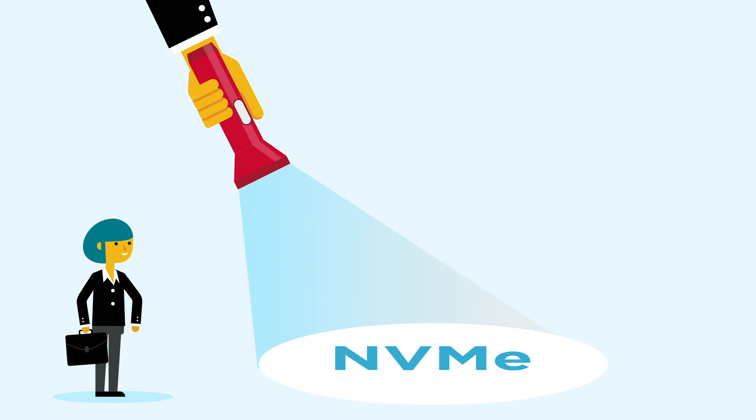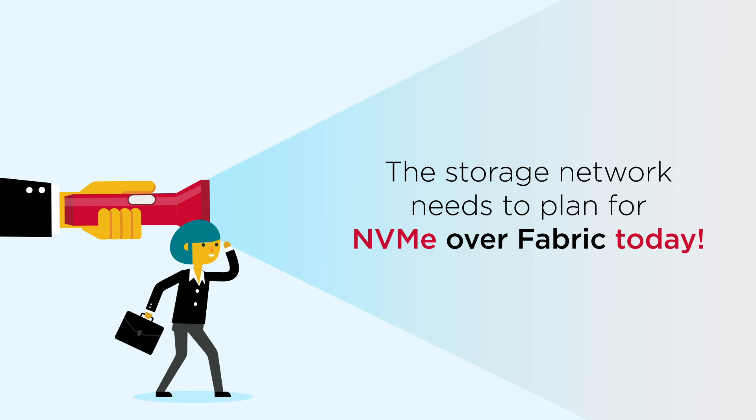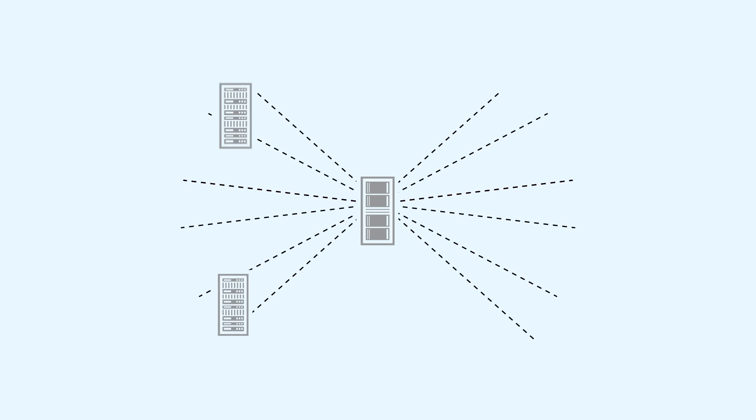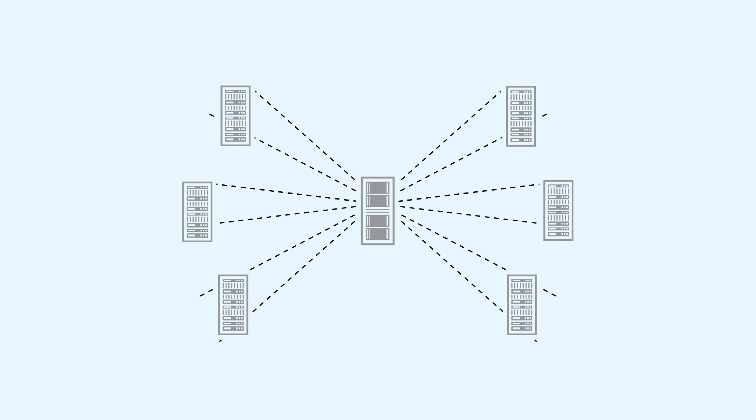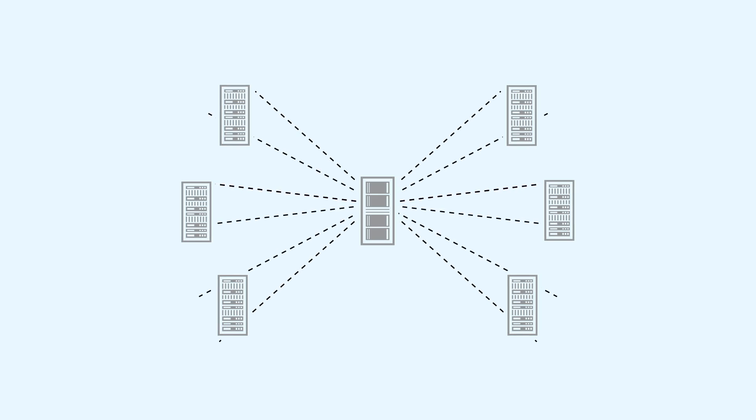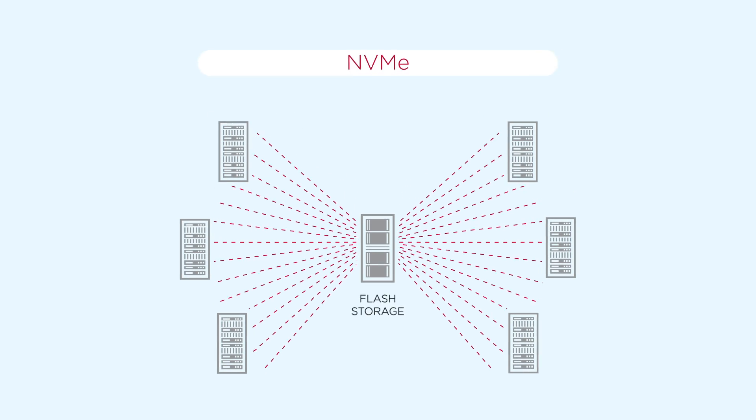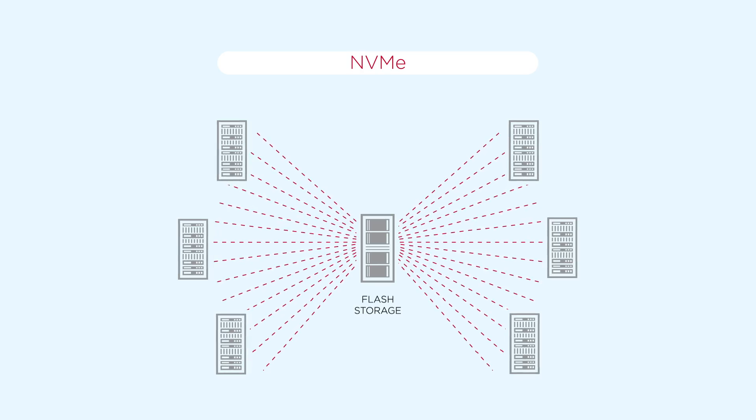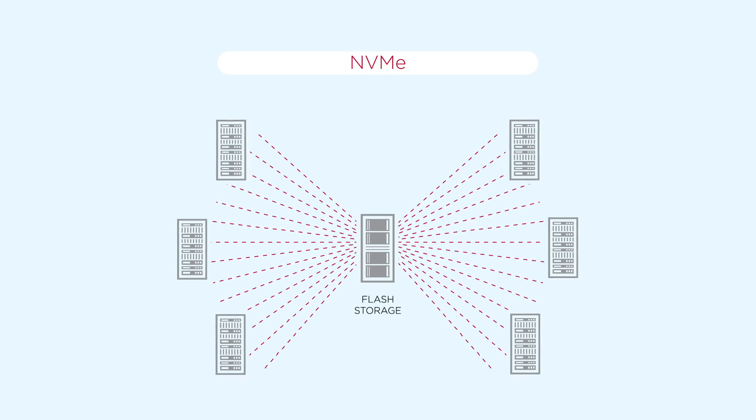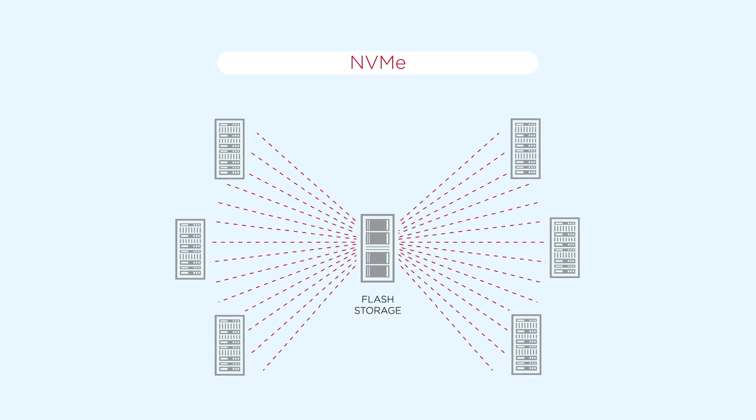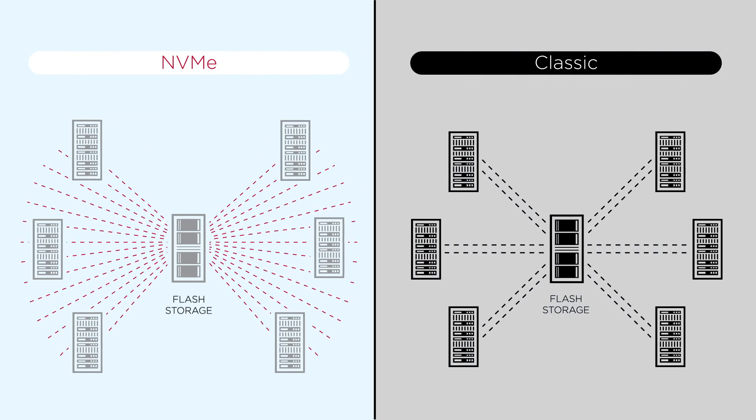Storage managers need to look at how to plan for the performance gains that applications will see from NVMe. Tens of thousands of conversations between servers and flash memory storage are taking place today. And when the application software gets modified to take advantage of the new parallelism delivered by NVMe, this will increase these conversations by an order of magnitude.